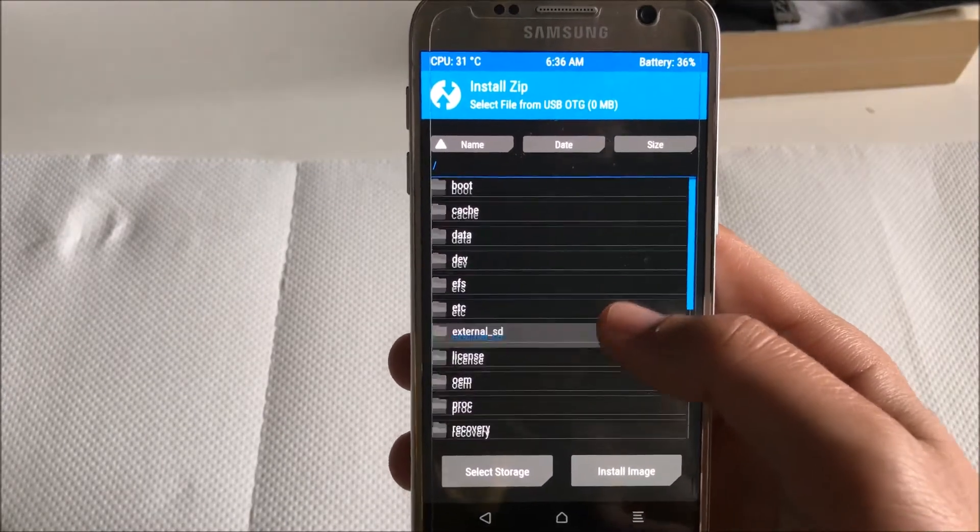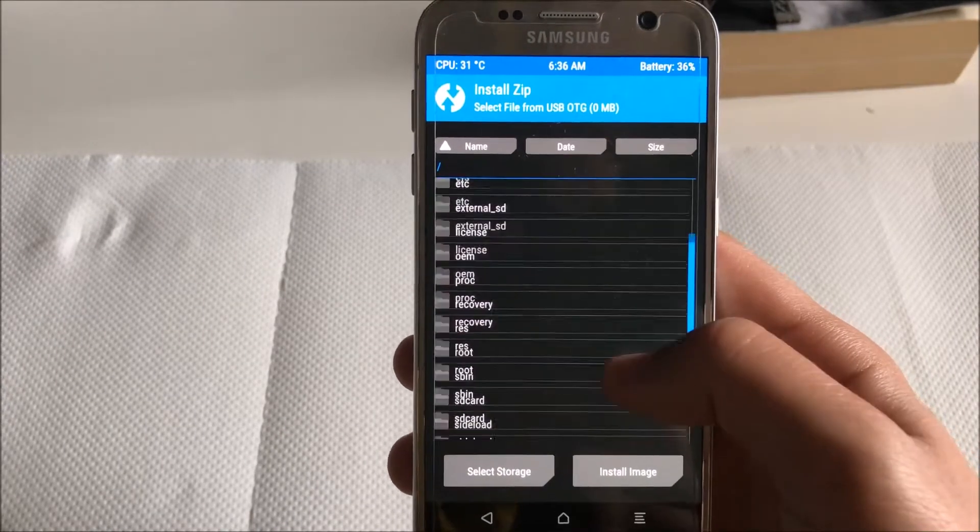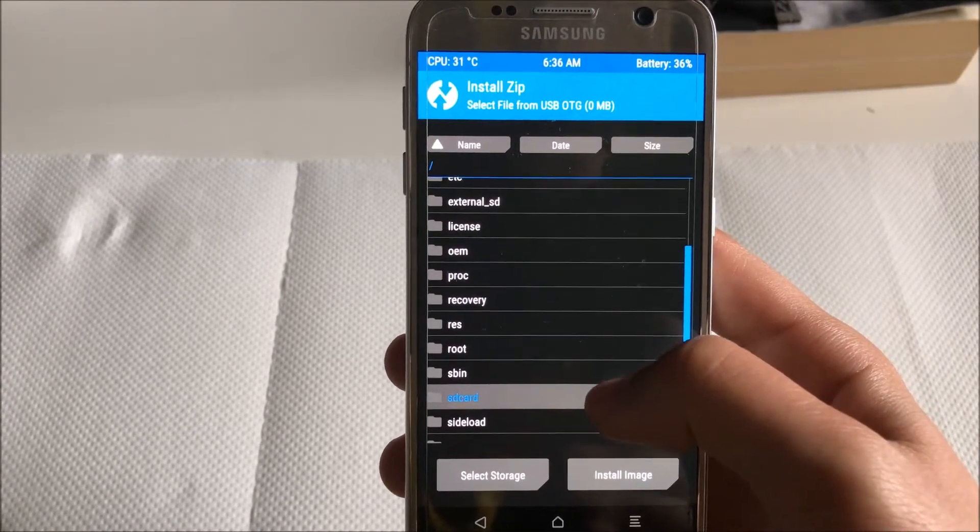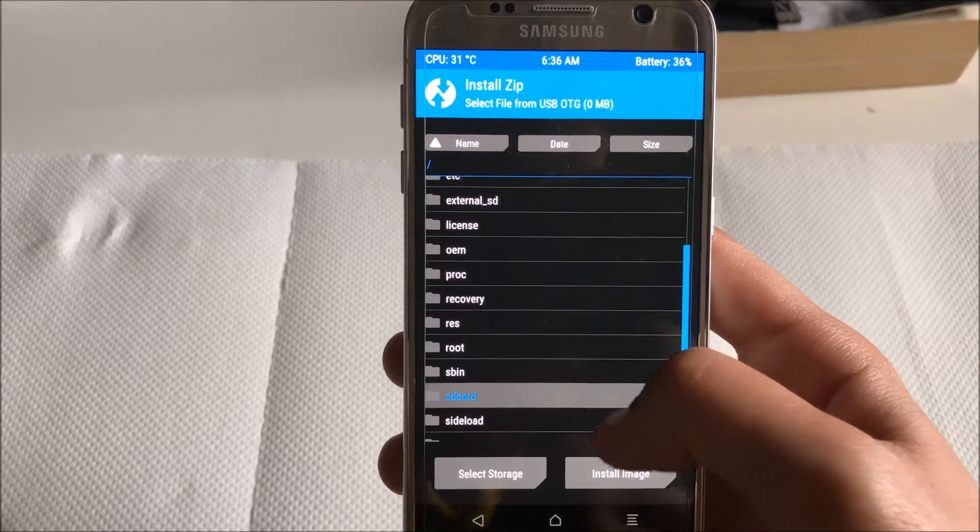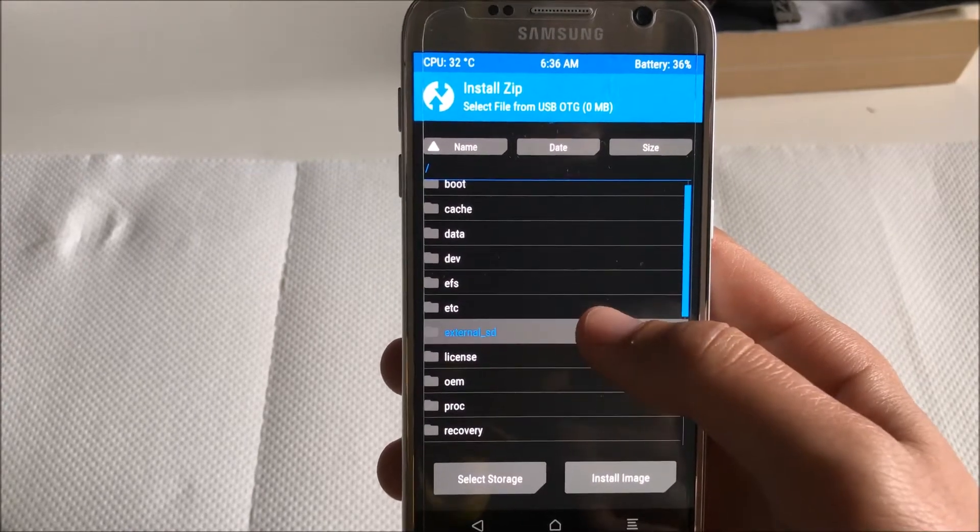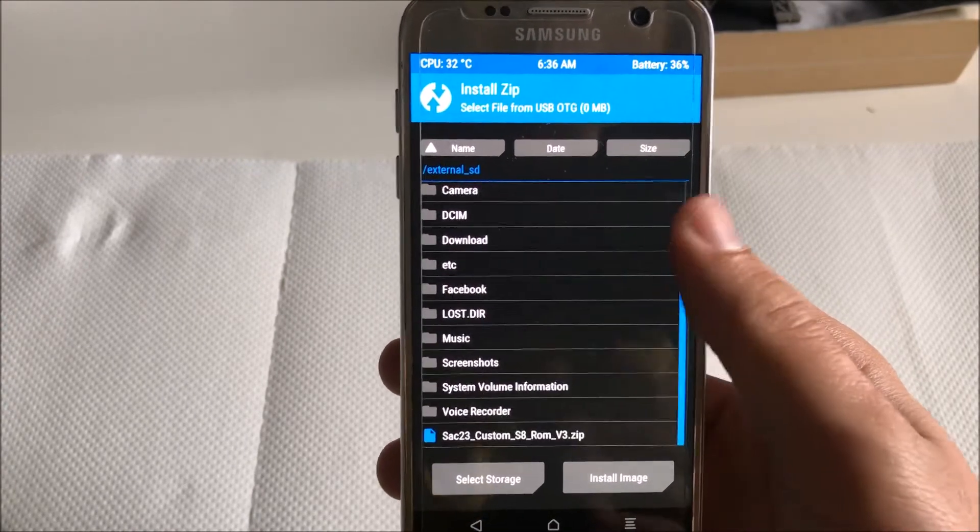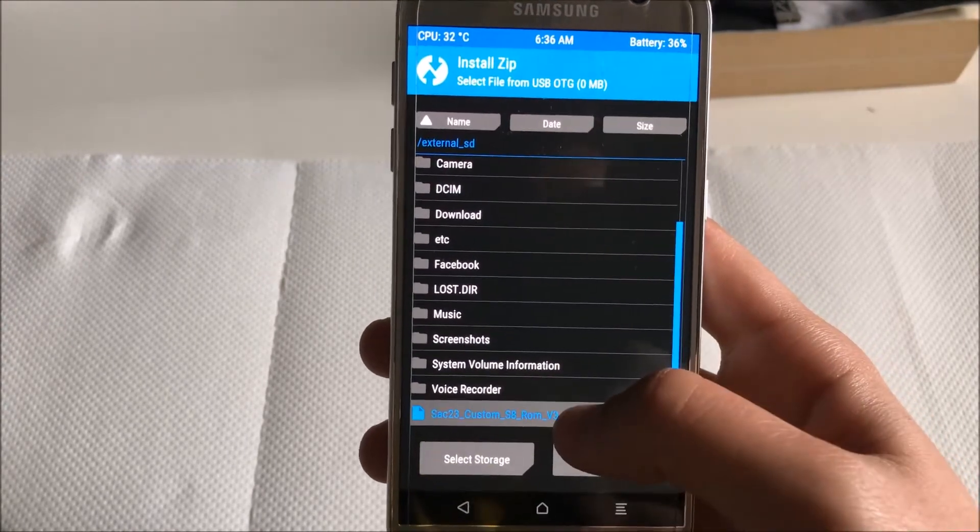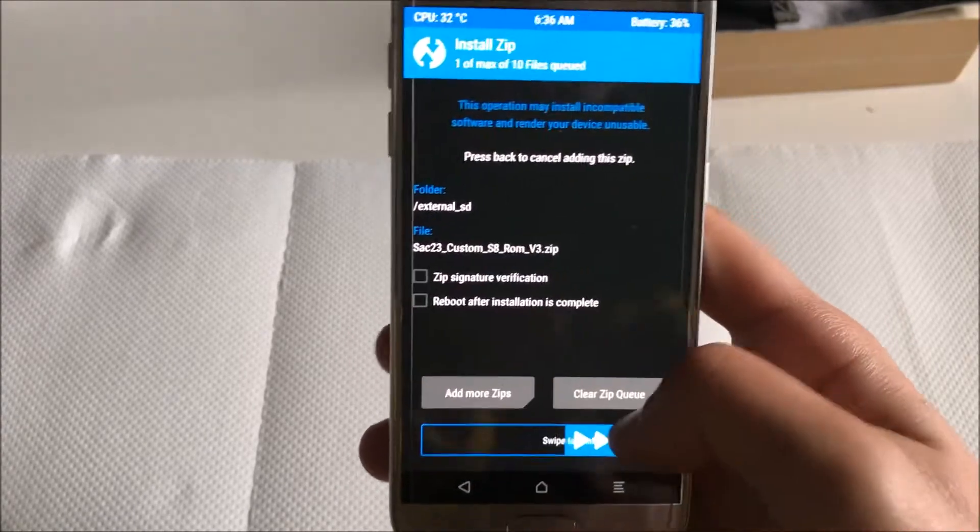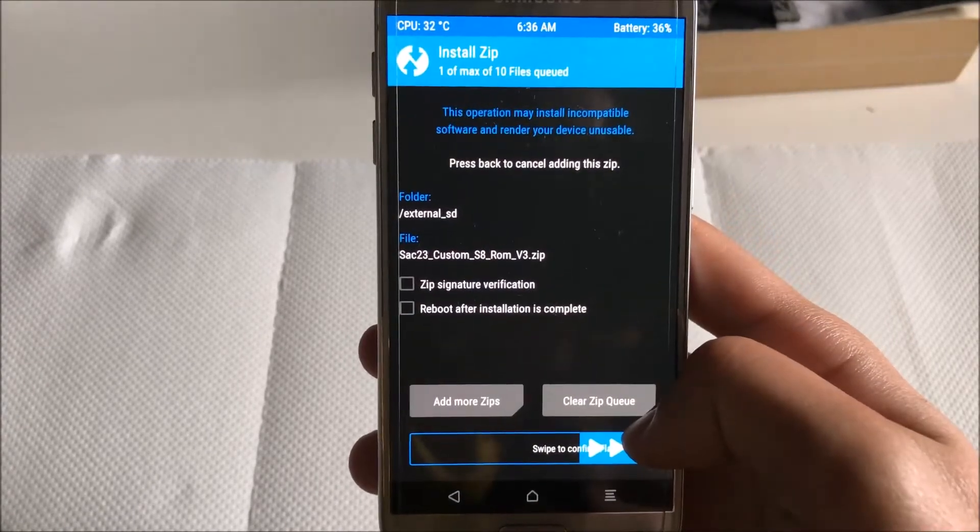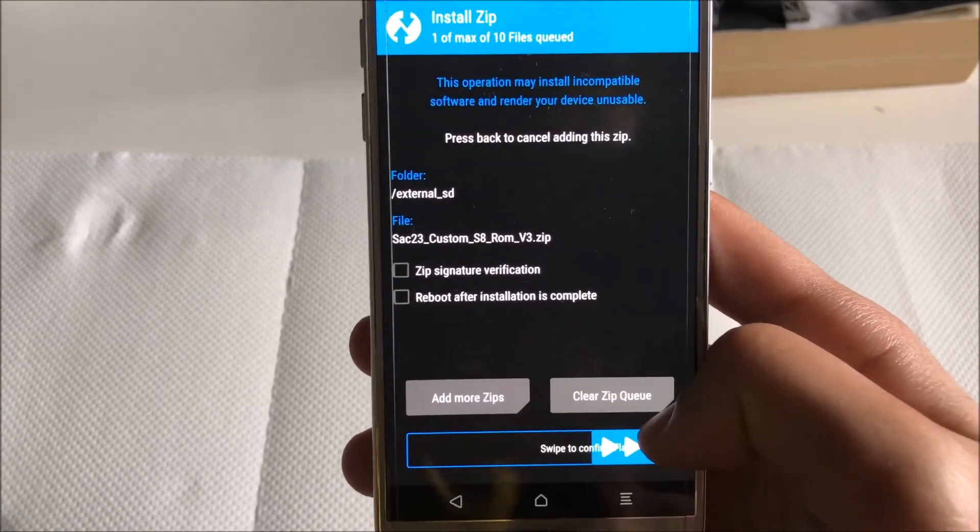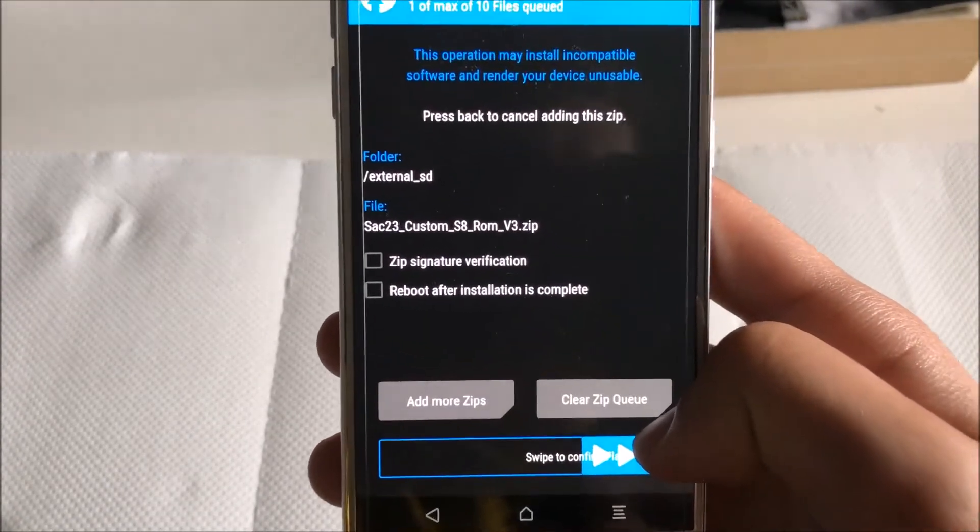Then you go and find either your external SD card or your internal storage, which is over here as SD card. Mine is in external SD card and you find the ROM and swipe to confirm.